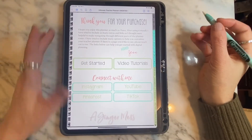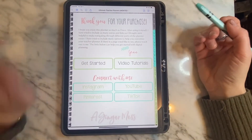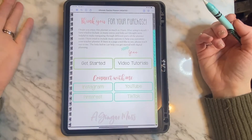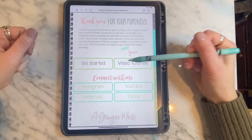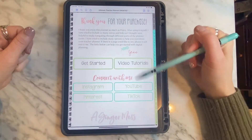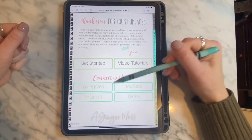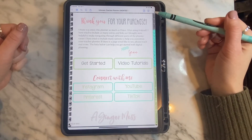Thank you for purchasing My Digital Planner. Hopefully this video helps you navigate through it easily. All of the buttons on this page are linked if you would like to connect with me.